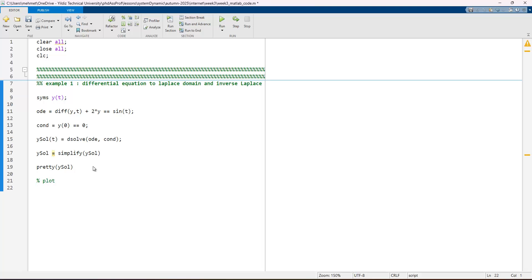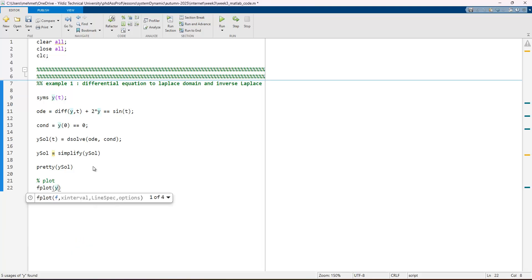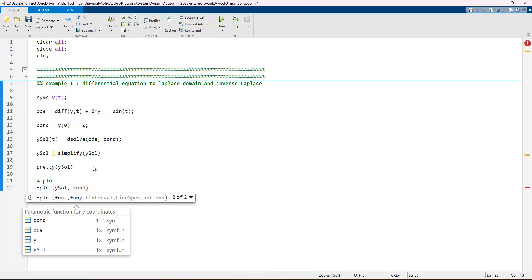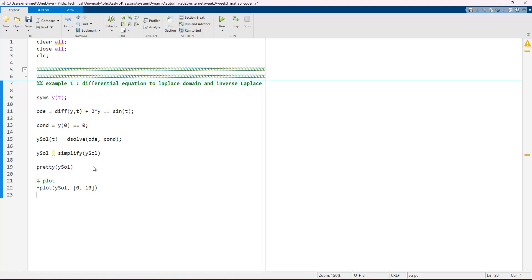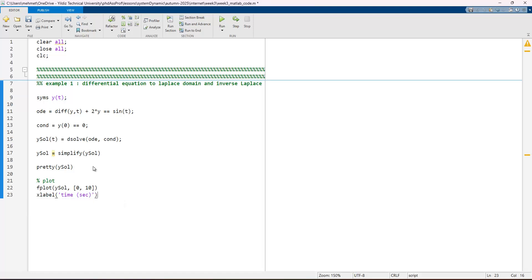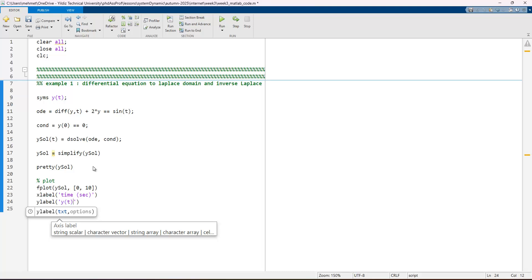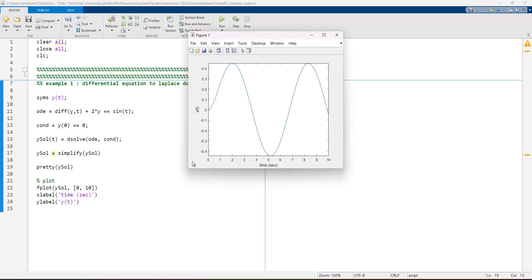To plot the data, we use 'fplot', which is the function plot command in MATLAB. We pass y_sol as our equation and set the interval from 0 to 10. Then we add xlabel 'Time (sec)' and ylabel 'y(t)'. Running this code gives us the solution signal y(t).